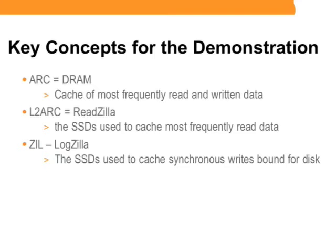Two, the L2 ARC. This holds the most frequently read data. The important thing to remember is the Level 2 ARC is kept on solid-state disks. These are known as ReadZillas. Sun currently uses 100GB dedicated solid-state drives for ReadZillas.